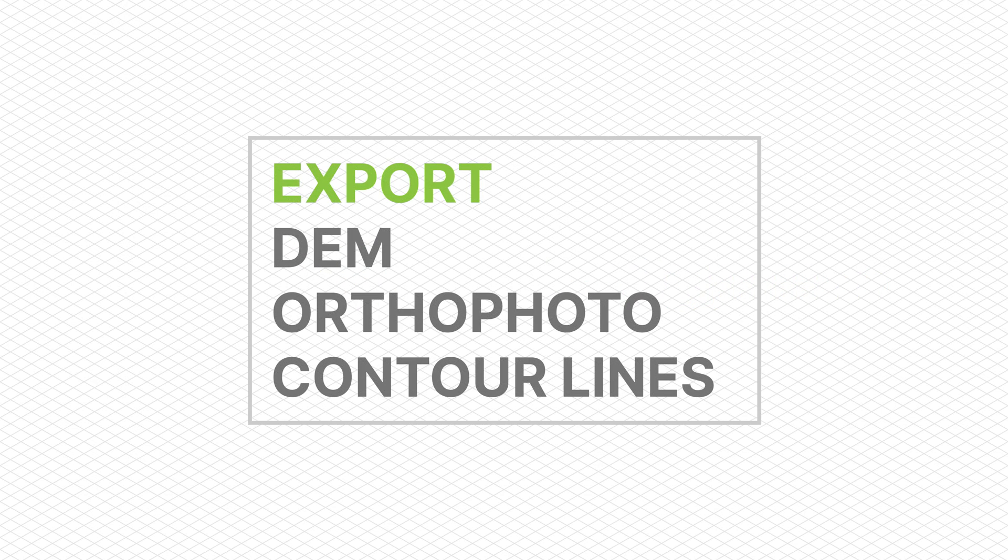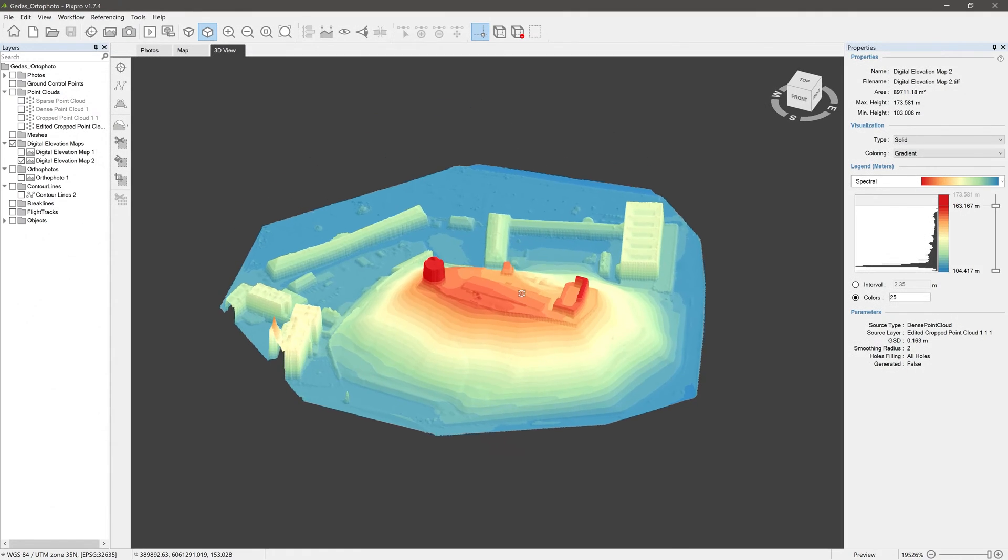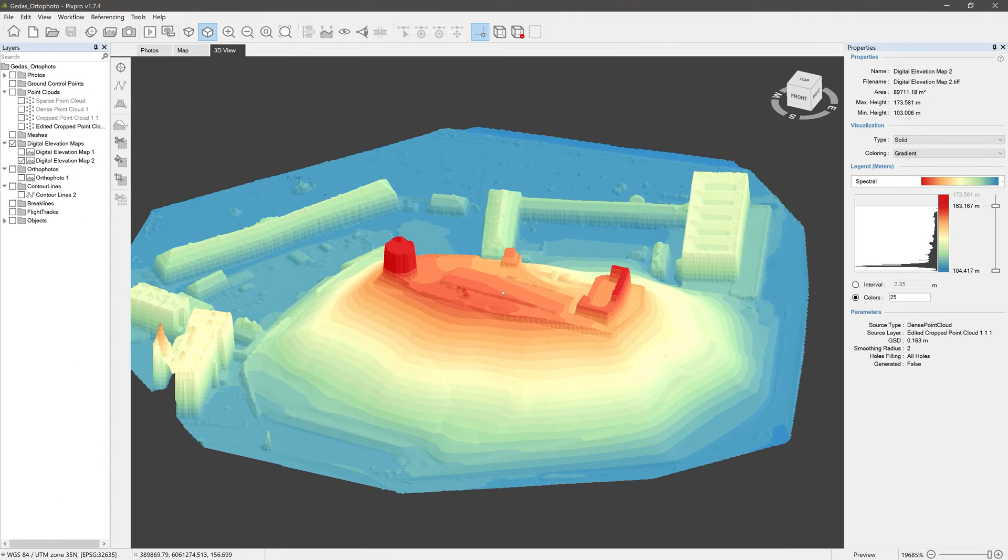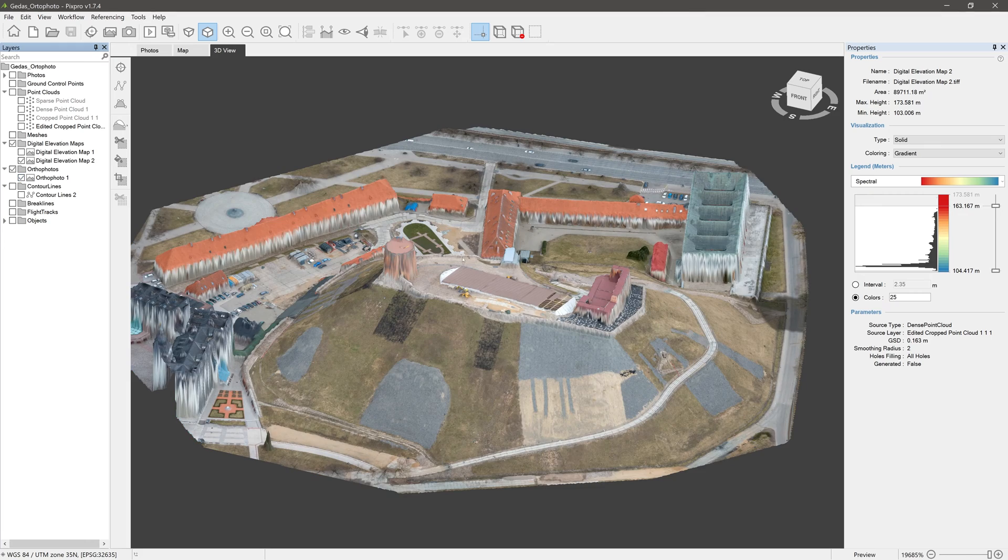This is a short video on how to export digital elevation maps, orthophotos, and contour lines from Pixpro Photogrammetry software.